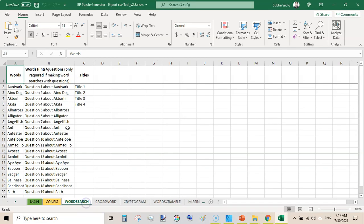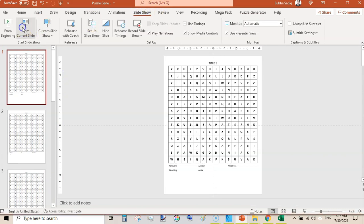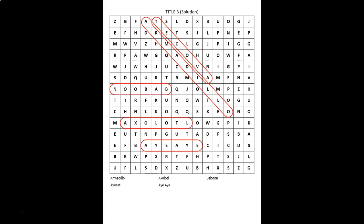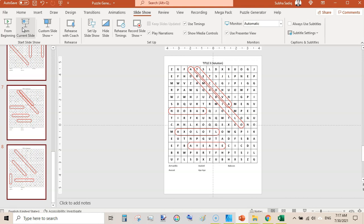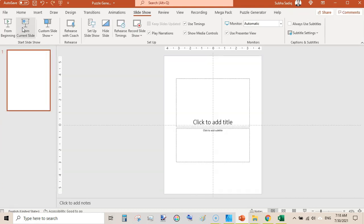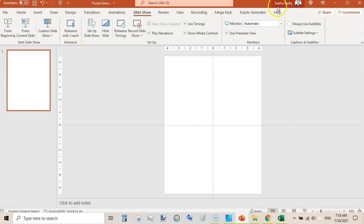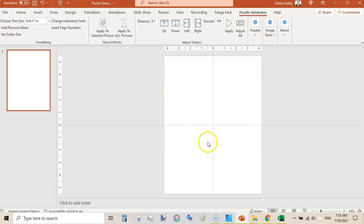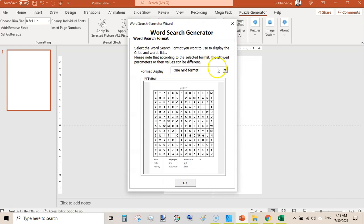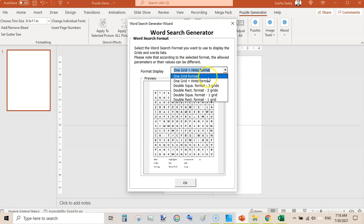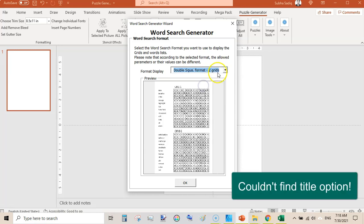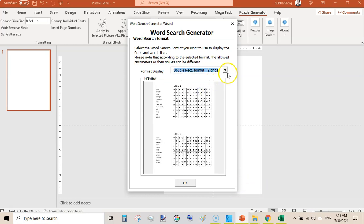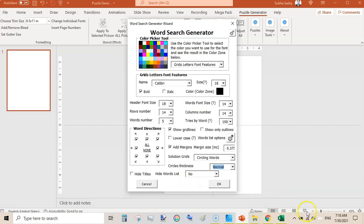Those are the word searches, and these puzzles are based upon your data in the Excel sheet. You can see you can quickly create this type of puzzle. Let me undo and look at options for changing the title. Go to Puzzle Generator, select Word Searches, click Continue. Here you can select one grid or double grid, and you can also change the double rectangle format. There are a lot of customization options.